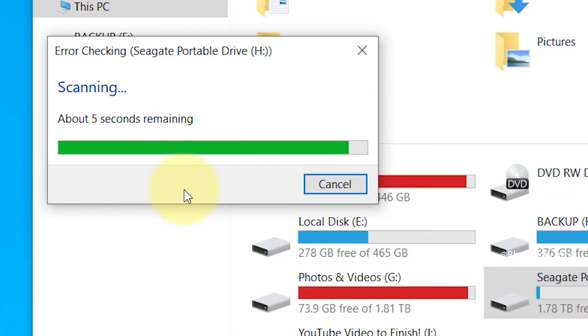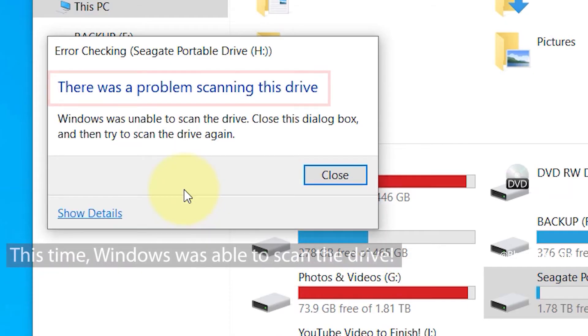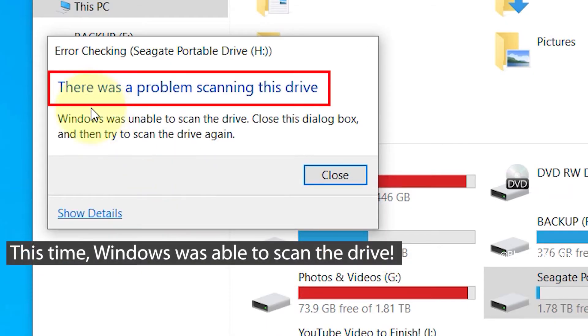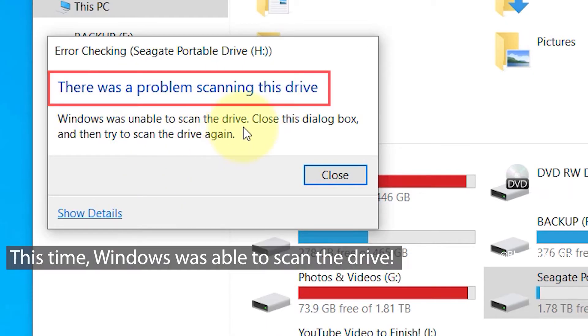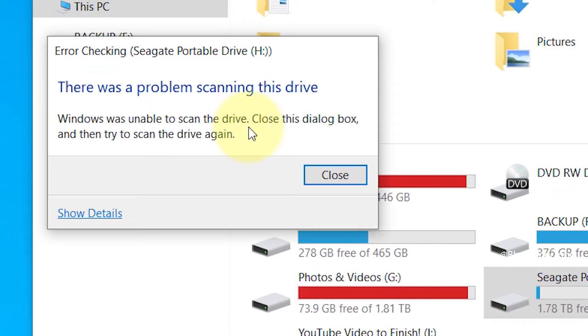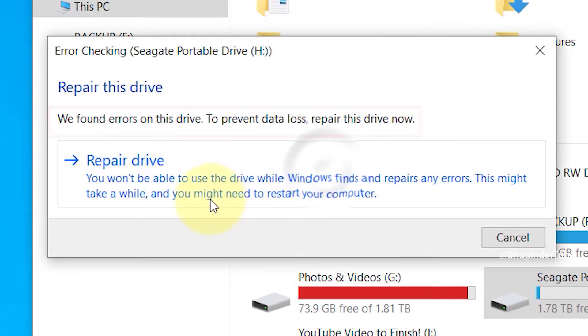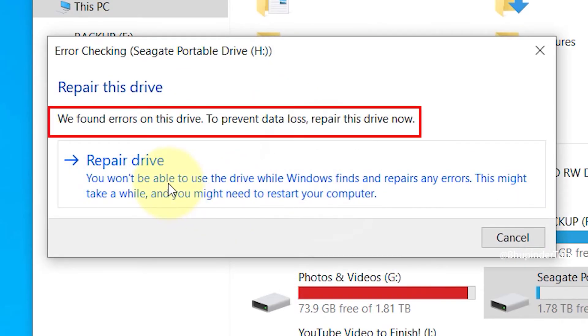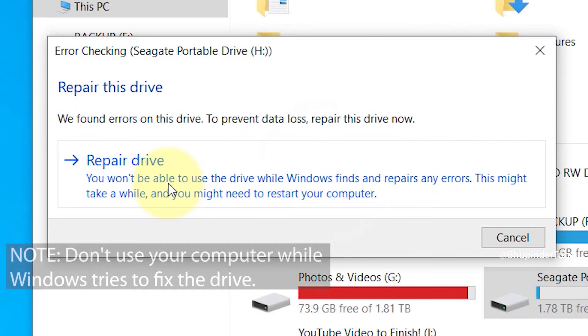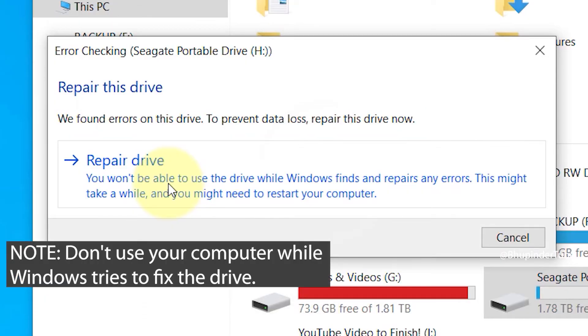Nevertheless, you still need to click on scan drive. But this time it should run longer and you should get this message saying there was a problem scanning this drive. Now once again click on close to close this, and then it will give you the good news, which is that it has found errors on this drive. To prevent data loss, repair this drive now. Just bear in mind, before clicking on repair drive, you should try not to use your computer, particularly the drive that Windows is trying to repair.